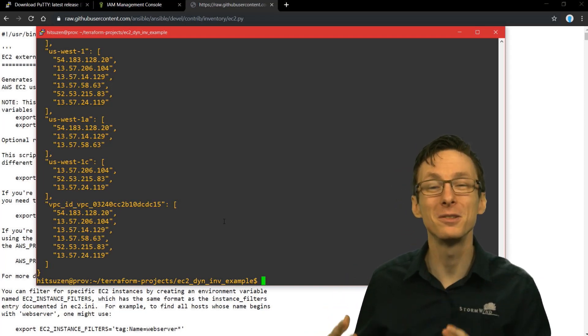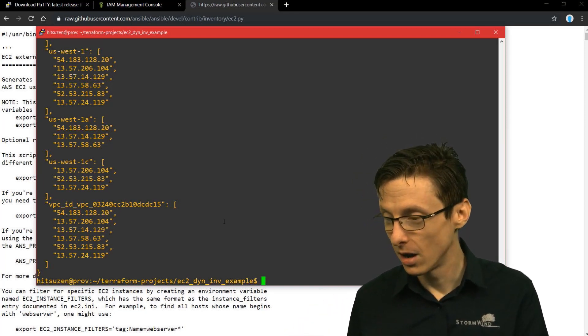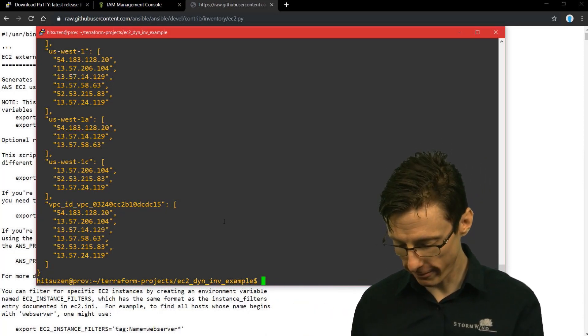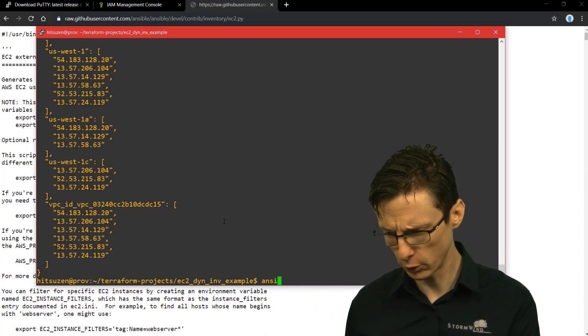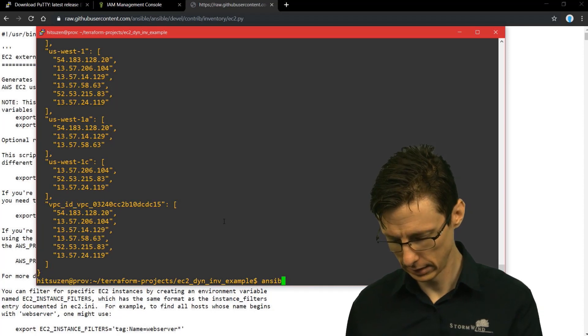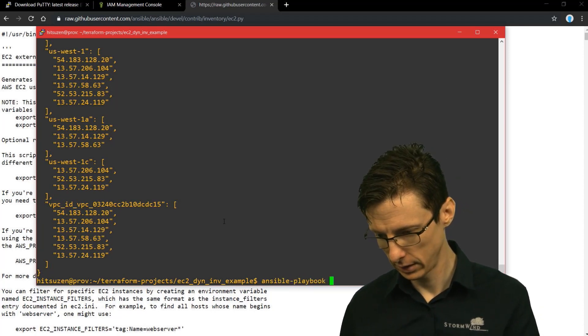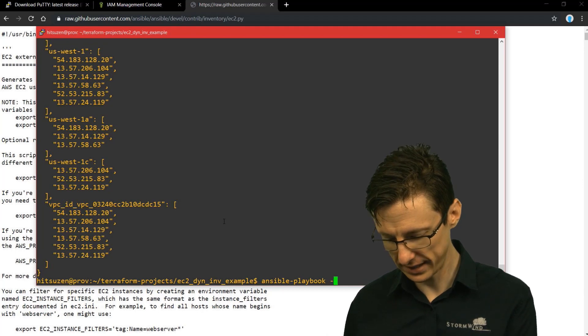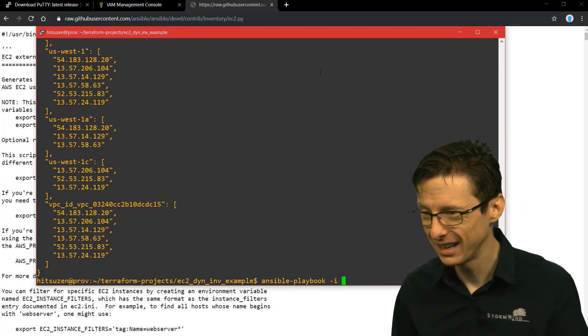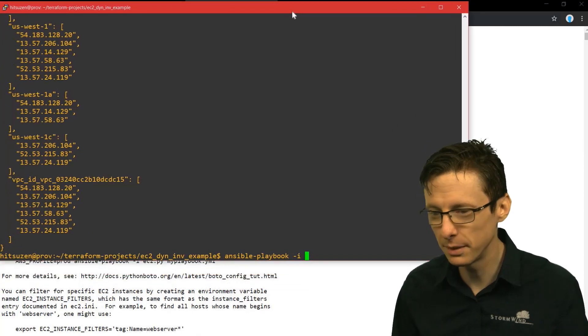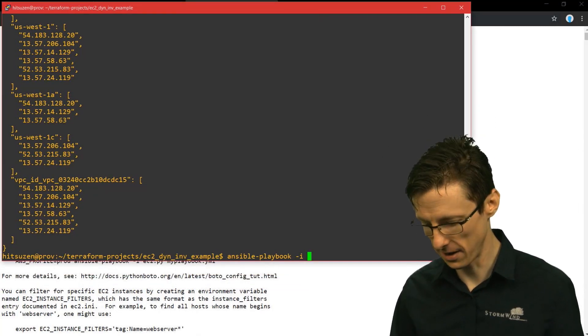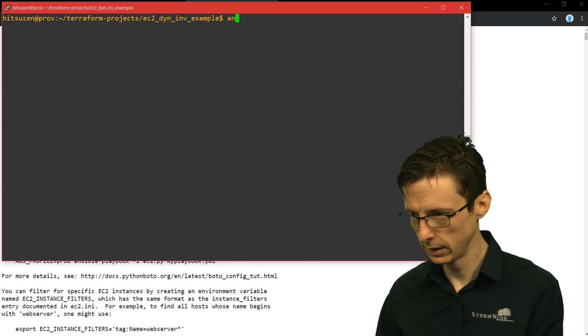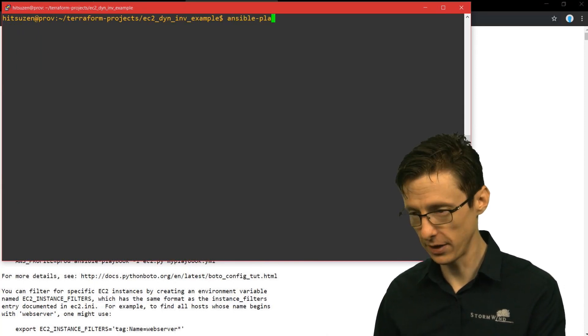So how do we actually use this with Ansible? Well it's actually pretty straightforward. Just like you'd use an inventory file, you can say something like ansible-playbook and then you can say dash i. So for the inventory file, let me move this a little bit more over to the side. Actually let's clear the screen. Ansible-playbook, and then you specify the ec2.py script as an inventory file.